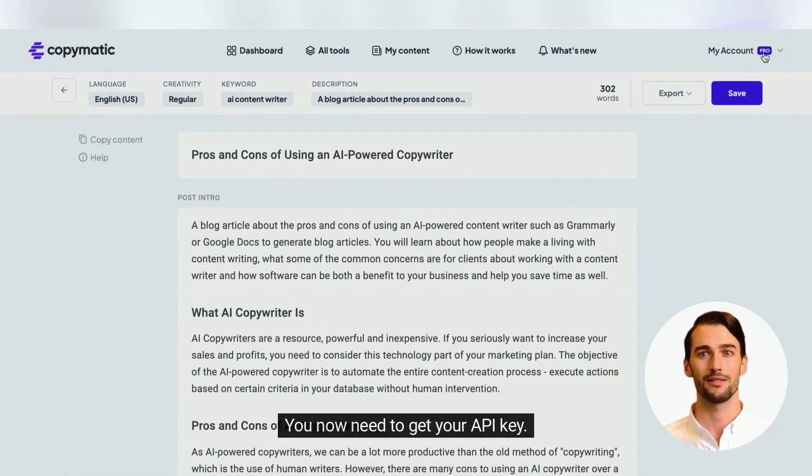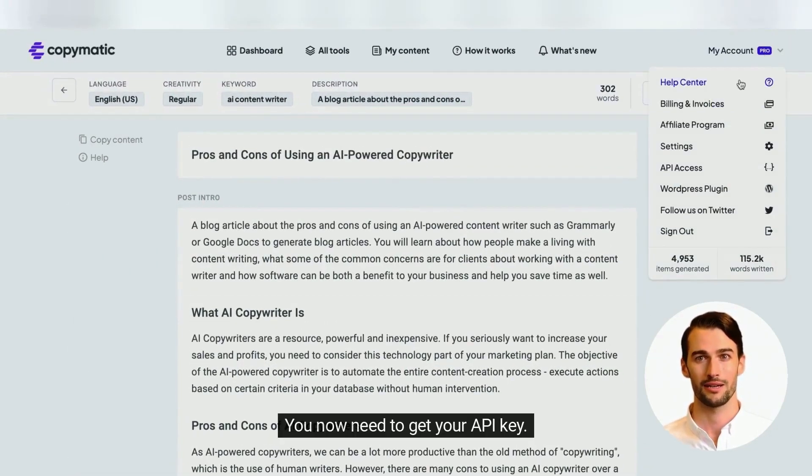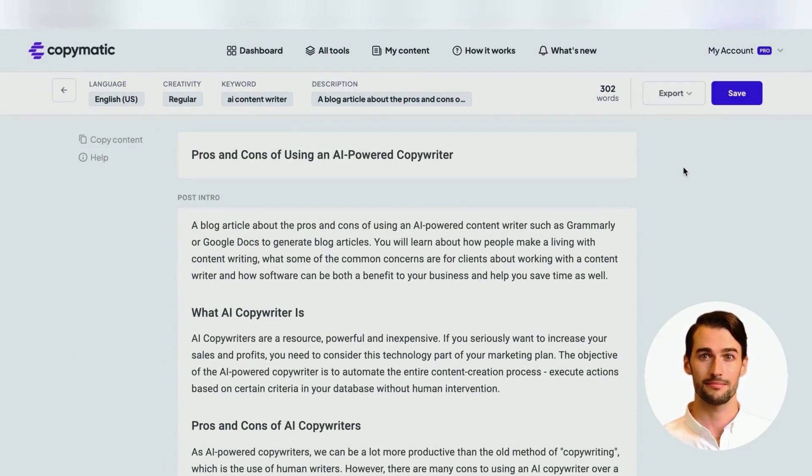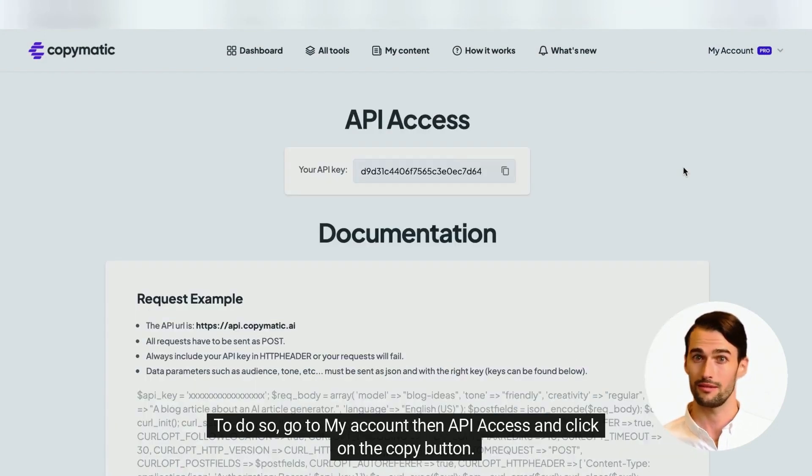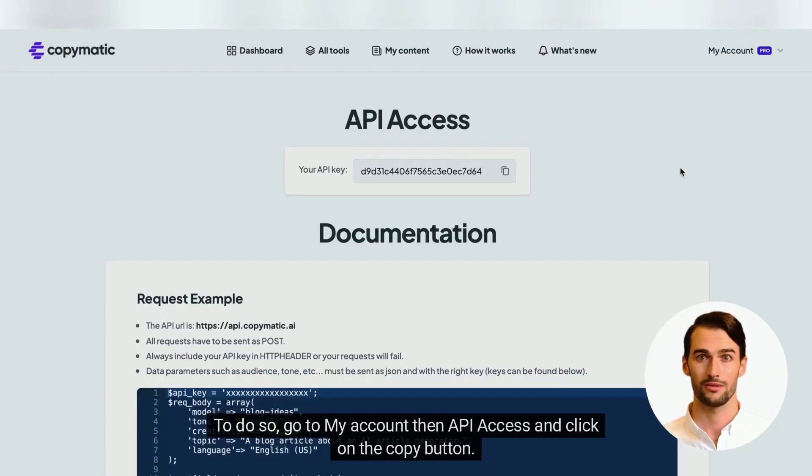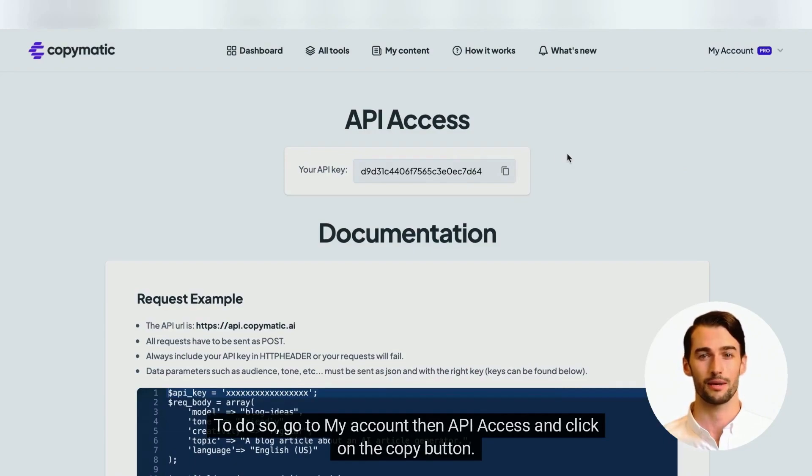You now need to get your API key. To do so, go to my account, then API access, and click on the copy button.